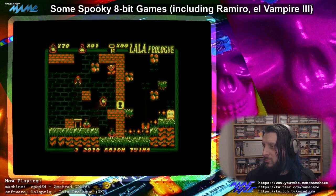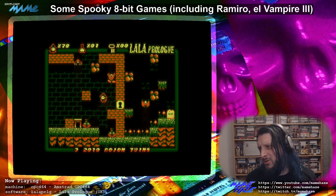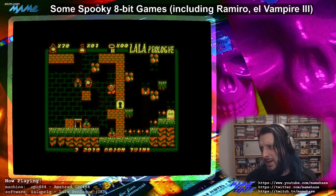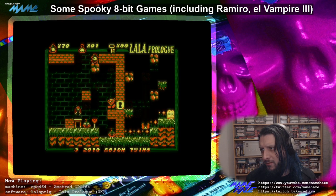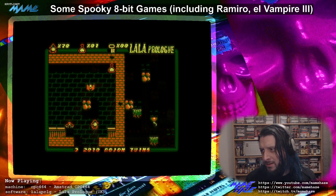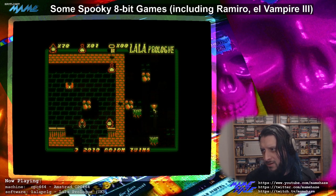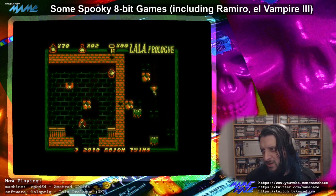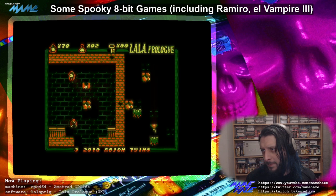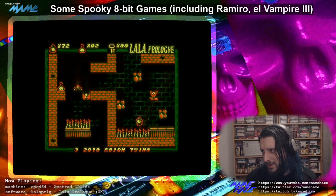Visually you can tell this looks closer to a Spectrum game. I wouldn't call it a direct Spectrum port because it's making proper use of the four colours — every sprite is properly drawn with four colours rather than just monochrome graphics with the odd bit of colour.